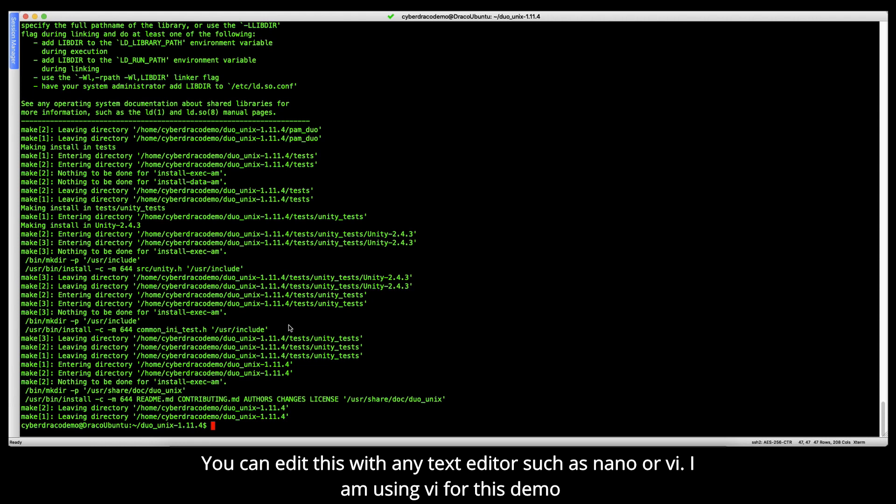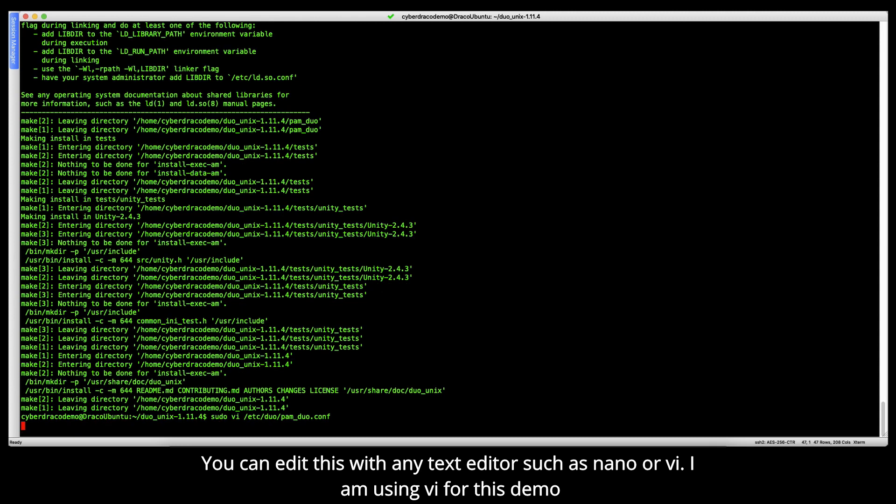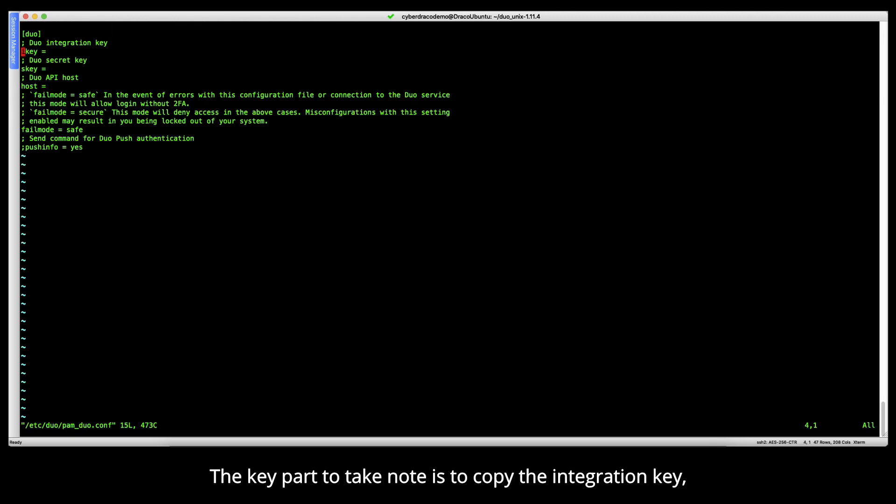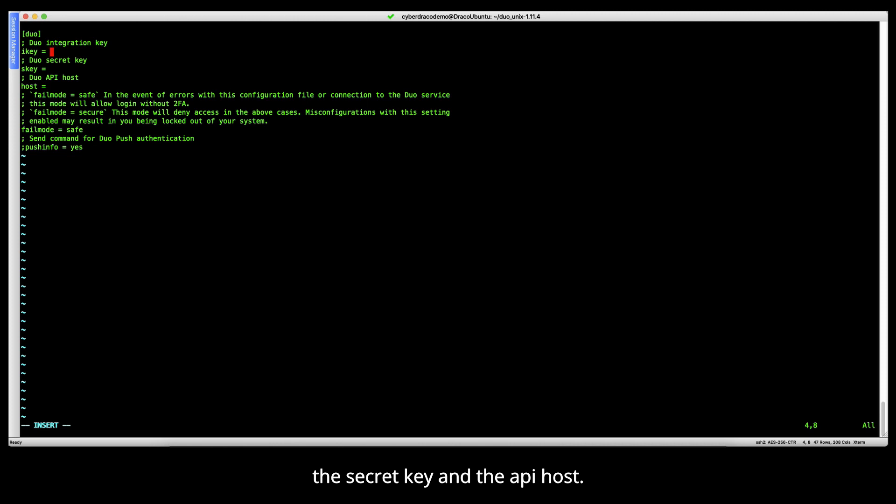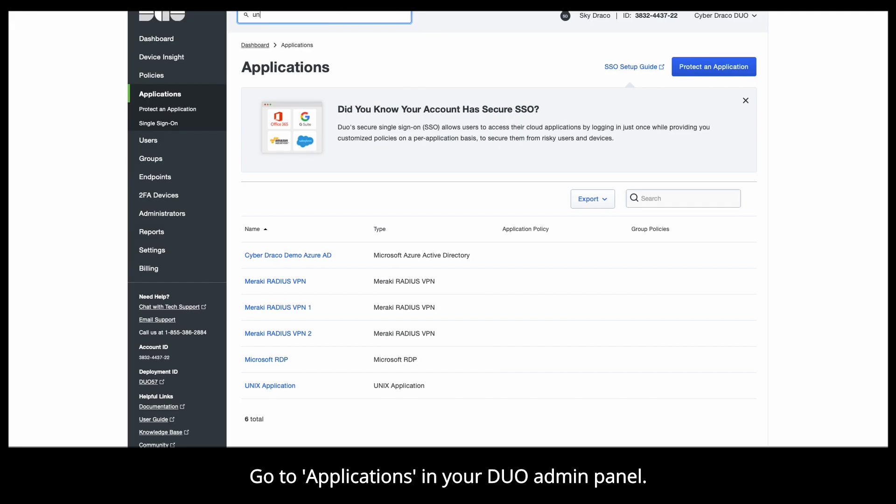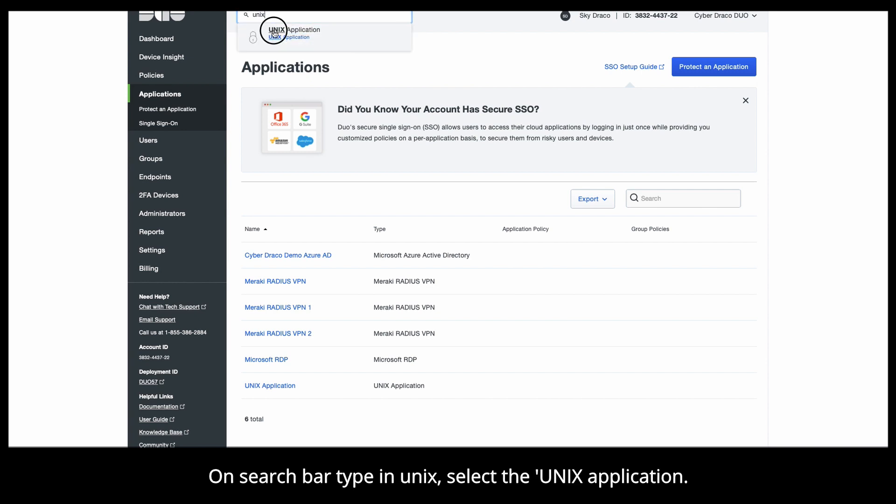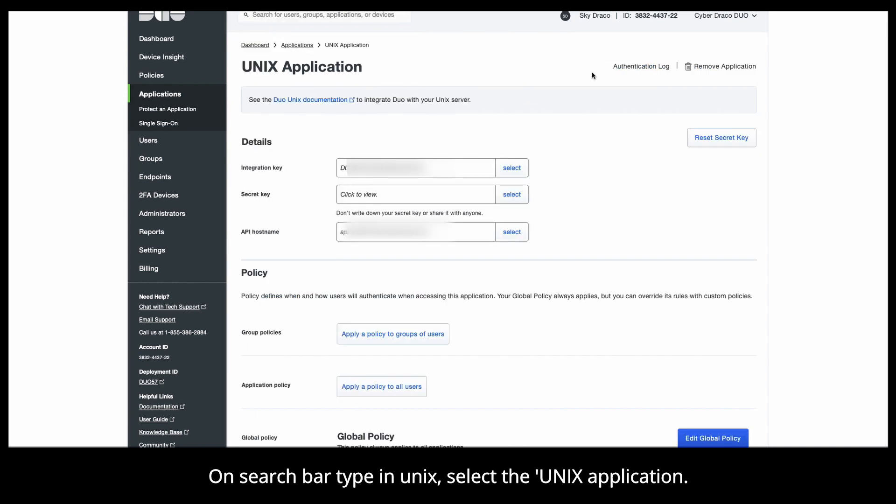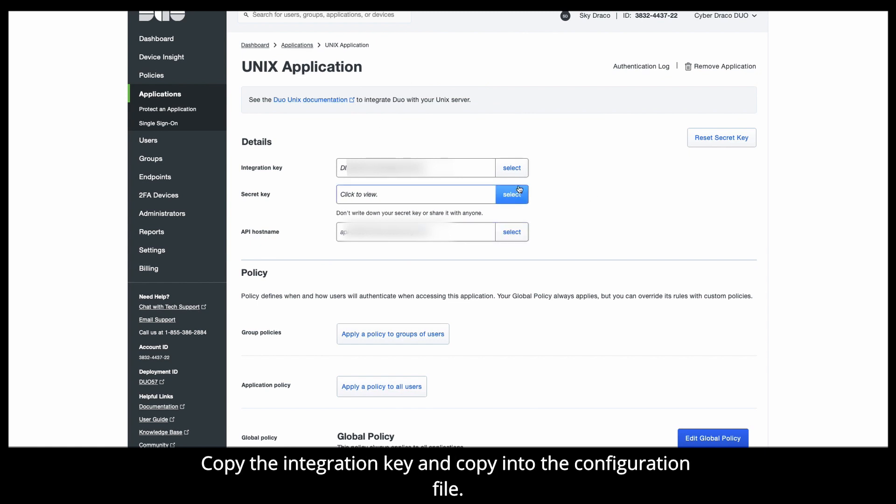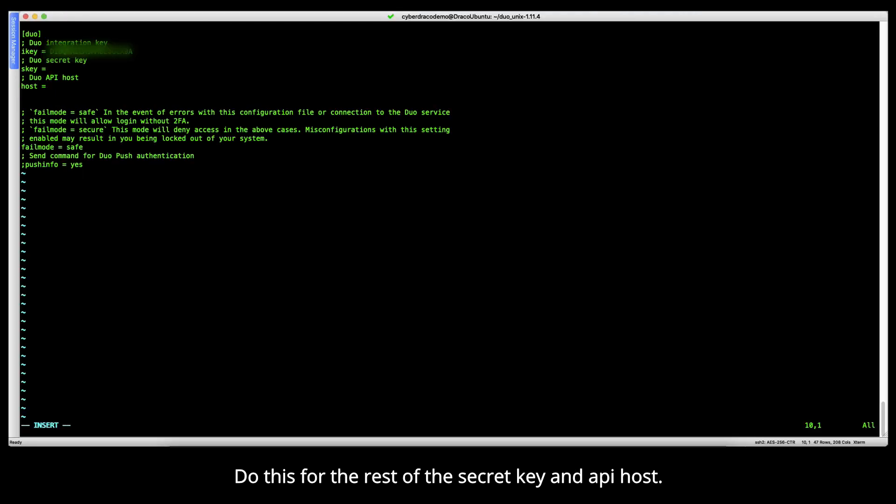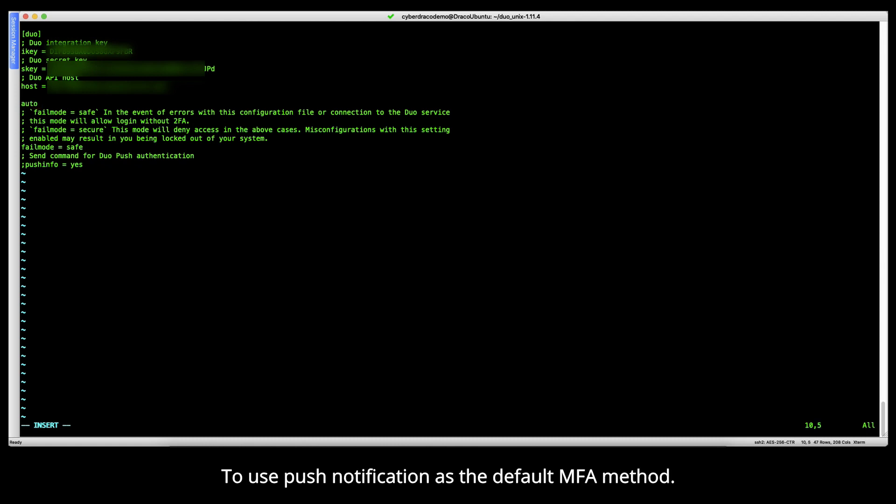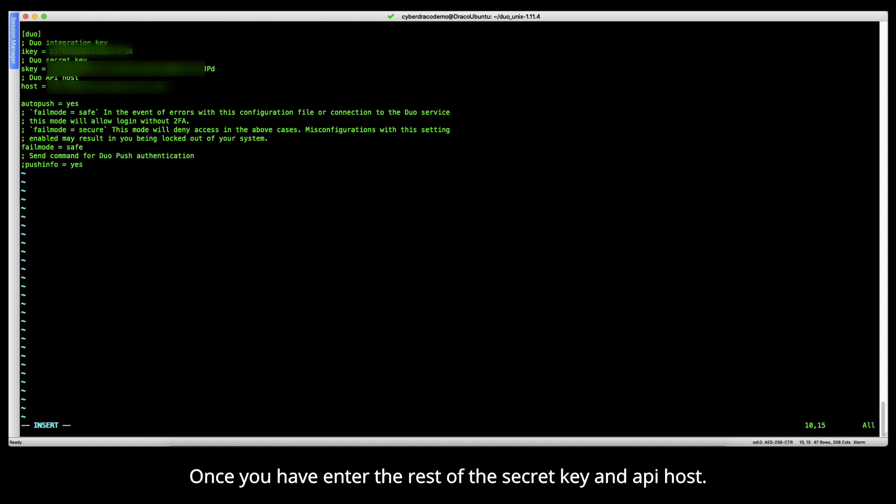You can edit this with any text editor such as nano or vi. I'm using vi for this demo. The key part to take note is to copy the integration key, the secret key, and the API host from your Duo admin panel. Go to applications in your Duo admin panel. On the search bar, type in unix and select the unix application. Copy the integration key and enter into the configuration file. Do this for the rest of the secret key and API host. To use push notification as the default MFA method, add autopush=yes to the configuration. Once you have entered the rest of the secret key and API host, remember to save the file and quit from the text editor.